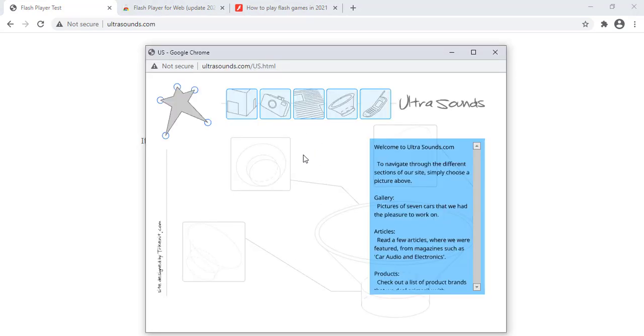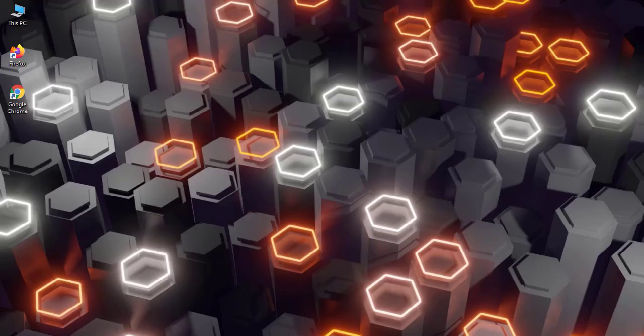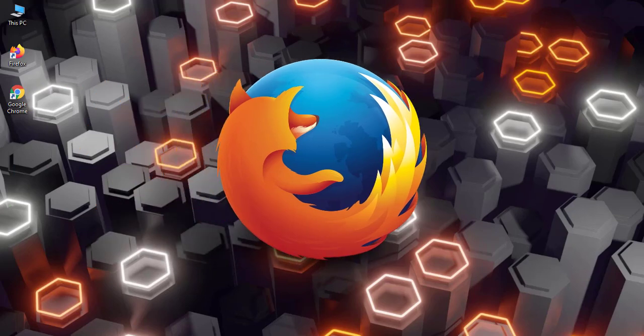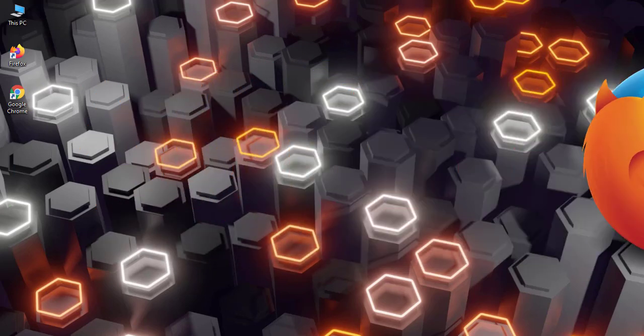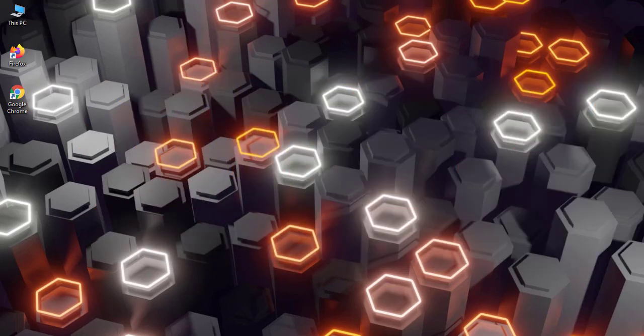Same like this we can do in Mozilla also. Now we will do it in Mozilla. Here it's named as add-ons.